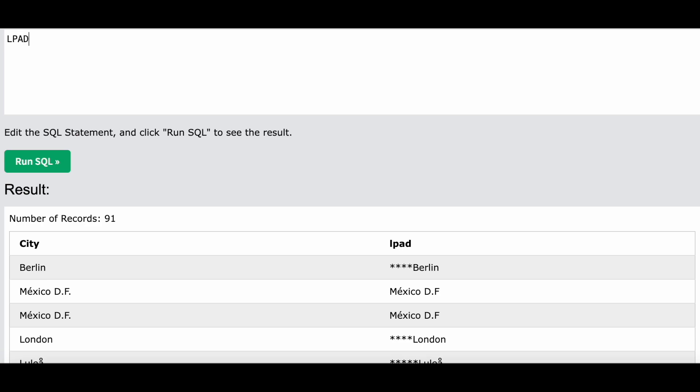The syntax is the same for LPAD and RPAD, so let me show it for LPAD. The first thing is string - you can either give a column name over here or a string itself. The string to which you want to add padding is going to come over here.